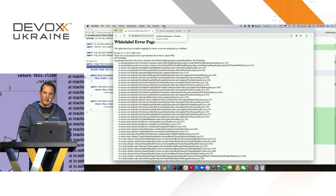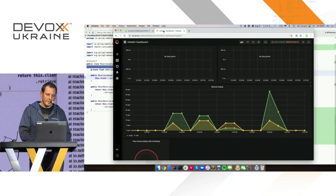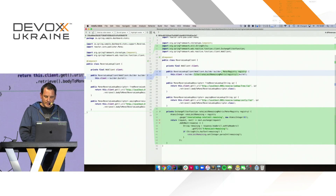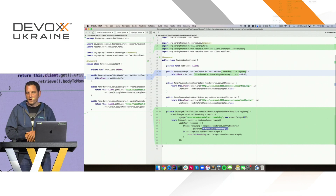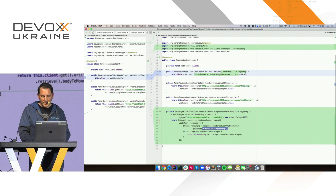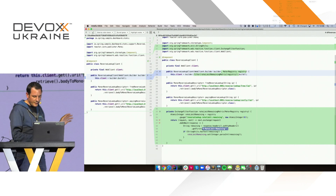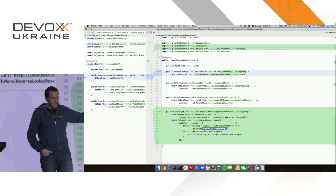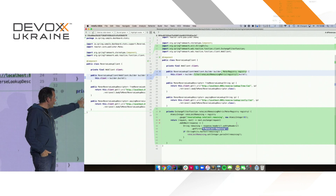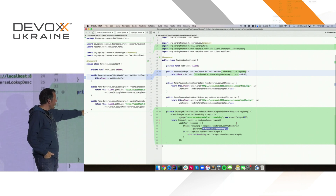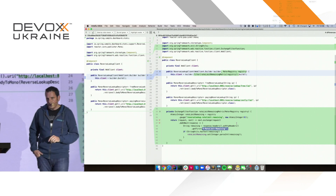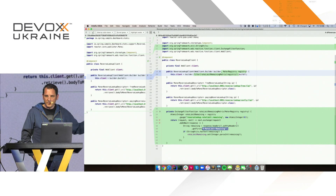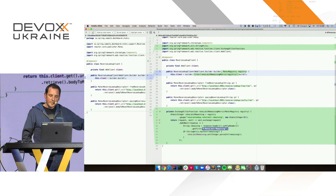So if you call it too many times, it will say 'you are abusing the system, I'm not letting you through'. If we look at every time you call the service, there is a response header with the rate limiting, which gives you the exact value that's remaining. This is a way for you to collect that metric — it's a filter on the WebClient. This is the name of the metric: 'reverse-lookup-rate-limit-remaining'. You're basically creating a new gauge with an atomic integer, and the filter checks if the response has the rate limiting value and passes that to the gauge.